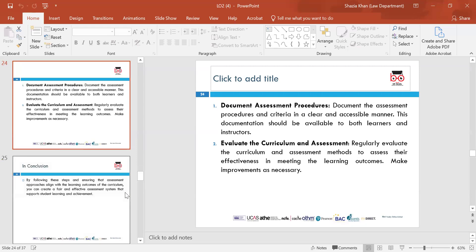Document assessment procedures — make sure you have clear data and documentation in place that is accessible to both learners and assessors. Evaluate the curriculum and assessments regularly — make sure the effectiveness of assessments measures student understanding, and modify assessments and instructions to lead to better student learning, making improvements all the time.